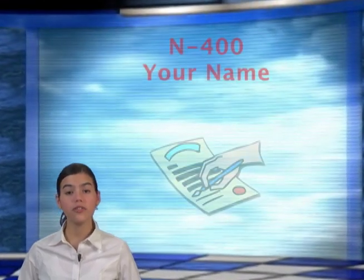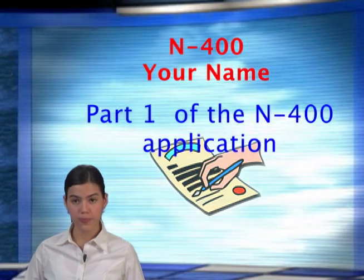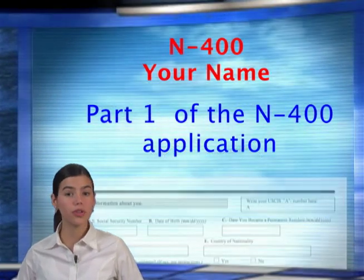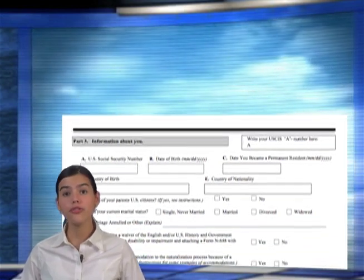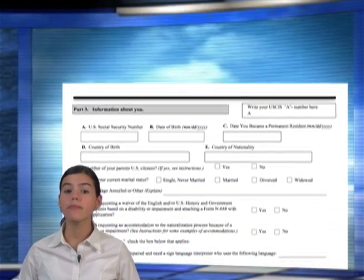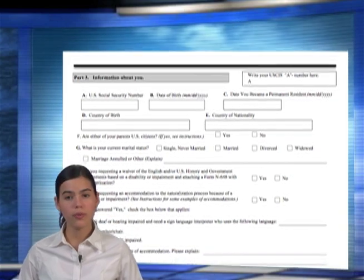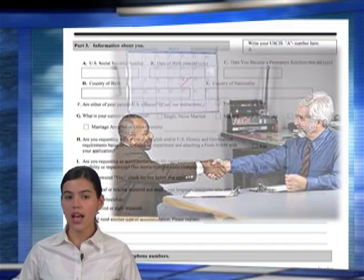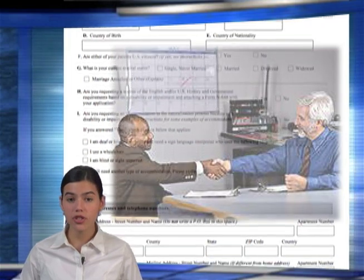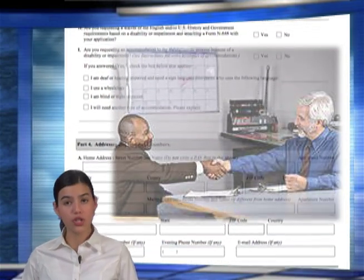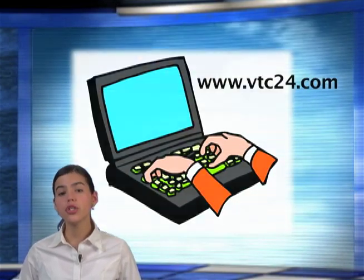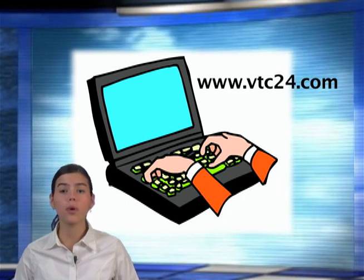This video chapter lesson reviews Part 1 of the N-400 application. If you have a copy of your original N-400, please have it with you during this lesson to follow along. Remember, during your interview, the interviewing officer has a copy of the exact application you sent the United States Citizenship and Immigration Service. If you don't have a copy of the N-400, be sure to download a copy from our website.